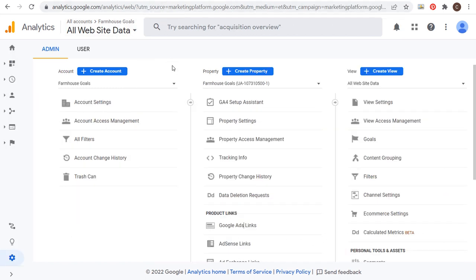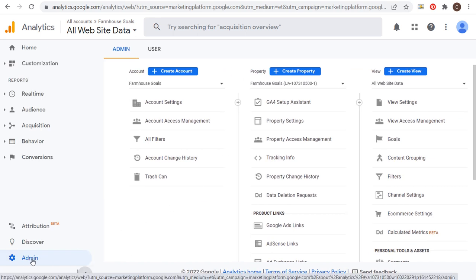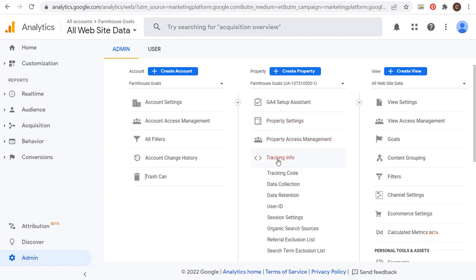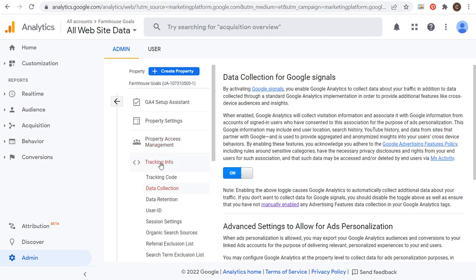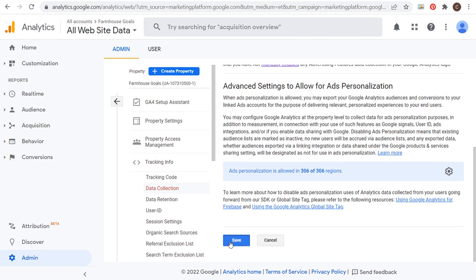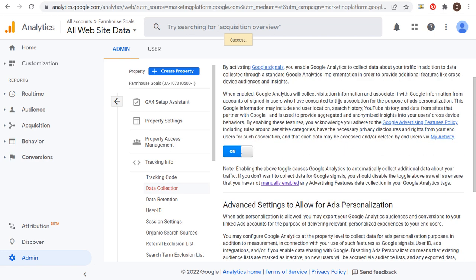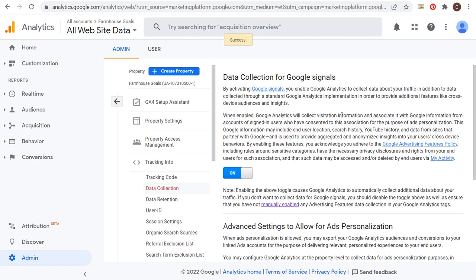If you're using Universal Google Analytics, again go to the bottom left-hand corner and click on Admin. Then click on Tracking Info, and you want to do the same thing — it's going to be Data Collection. In GA4 it's under Data Settings > Data Collection, and in Universal Analytics it's under Tracking Info > Data Collection. Make sure you turn on data collection for Google Signals and click Save. That's all you need to do to get started, because that's going to allow you to actually build the remarketing audiences within your Google Analytics accounts.